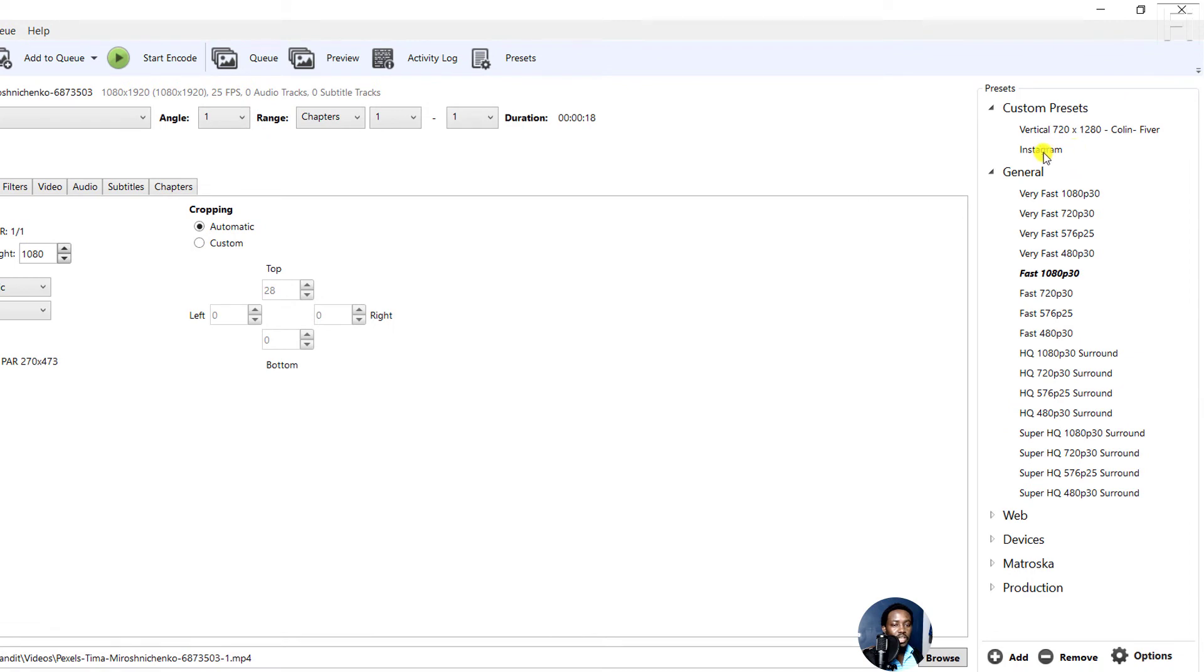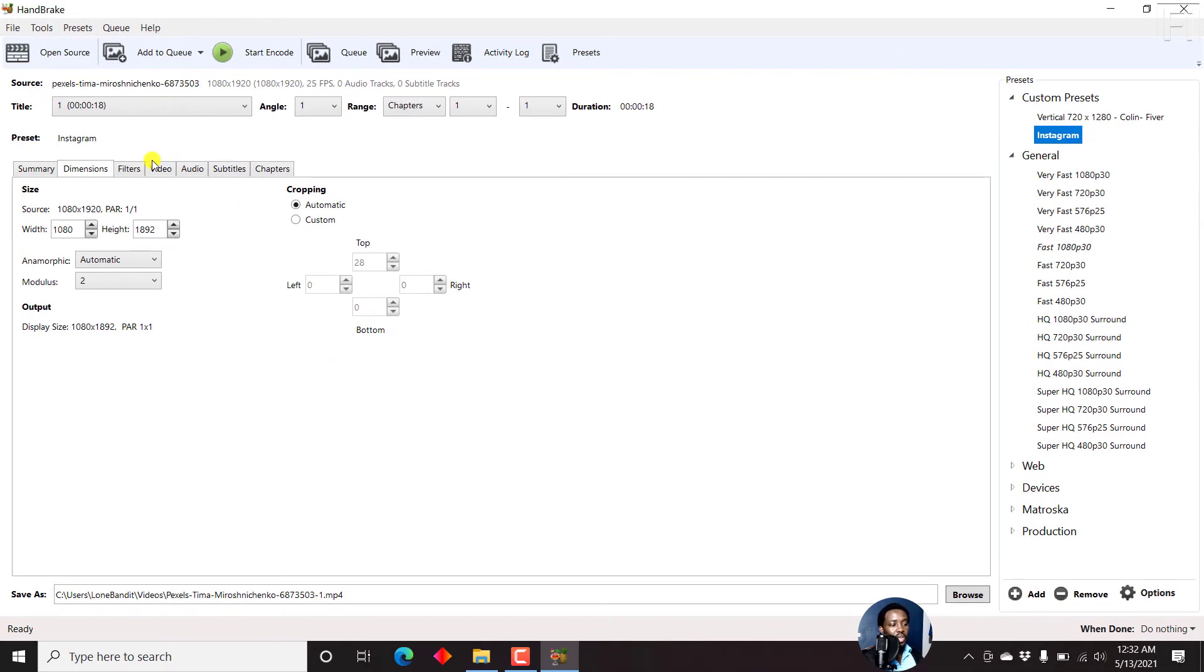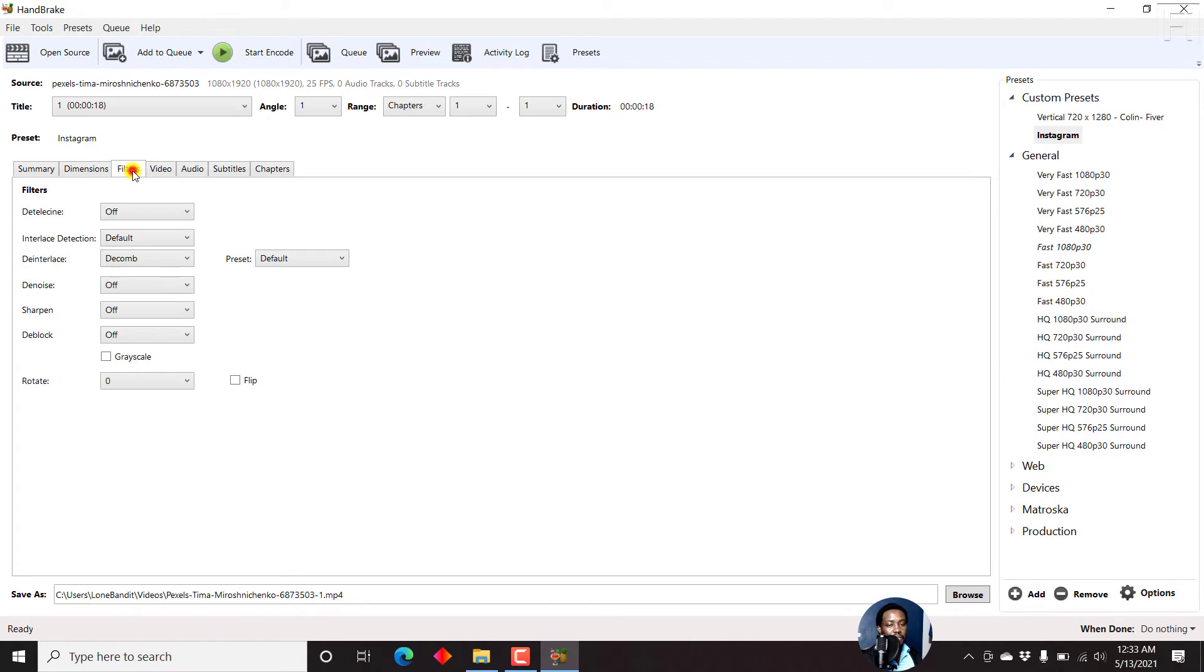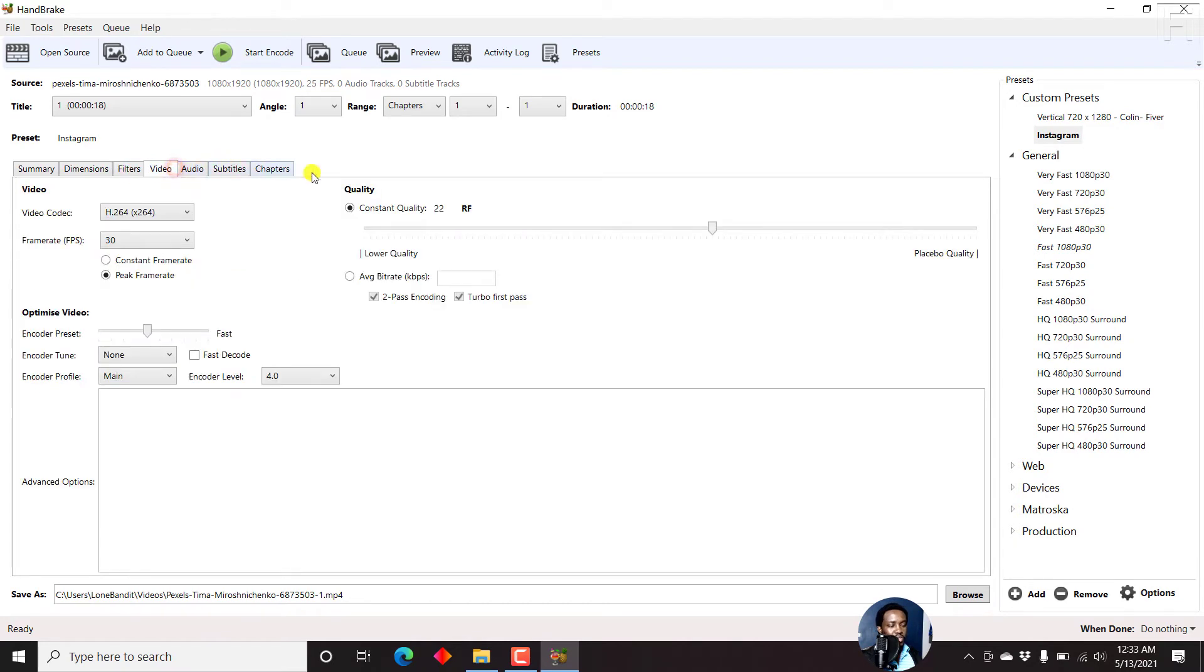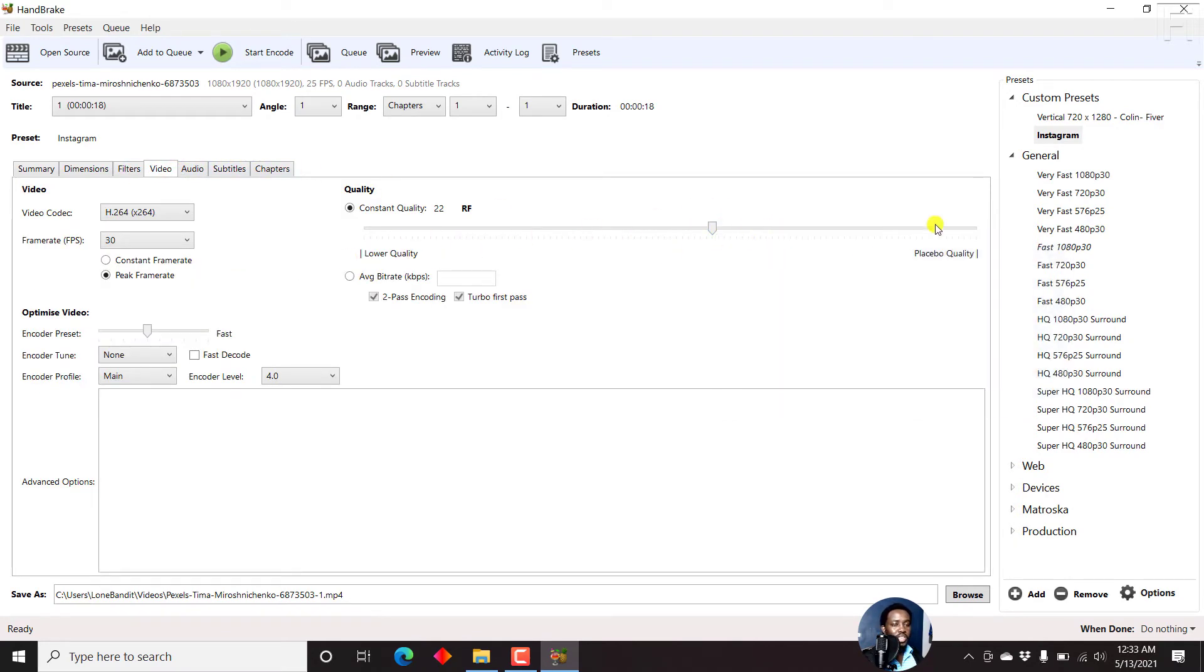Once you add, you'll see a new preset here called Instagram. Now you can come inside here as well, just come in here, make all the selections or edits that you want to this particular preset. Since that's what you want.